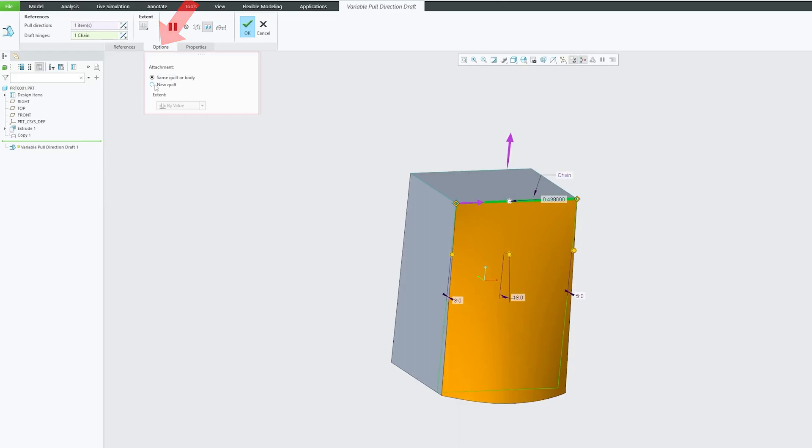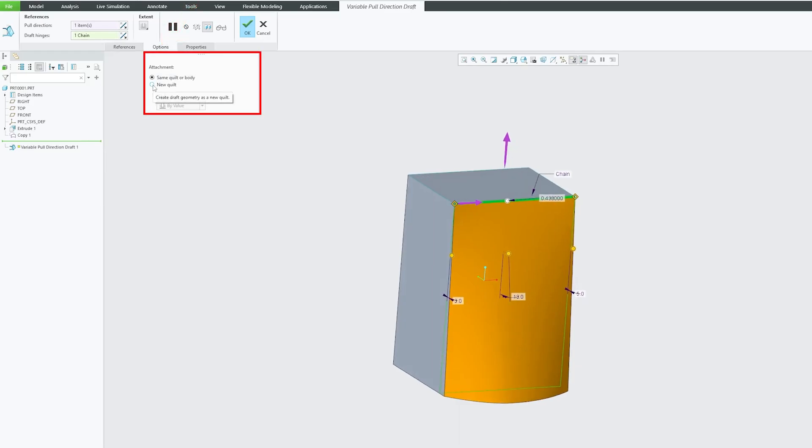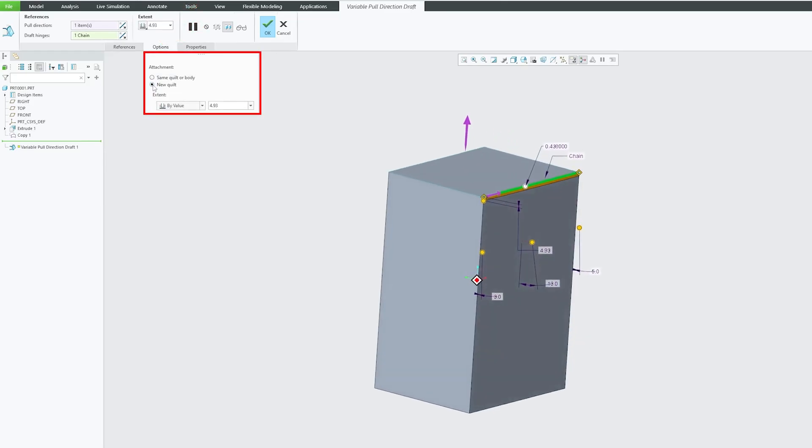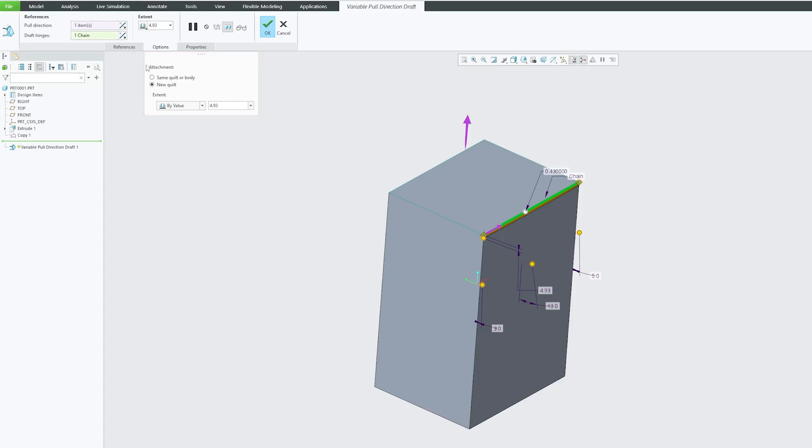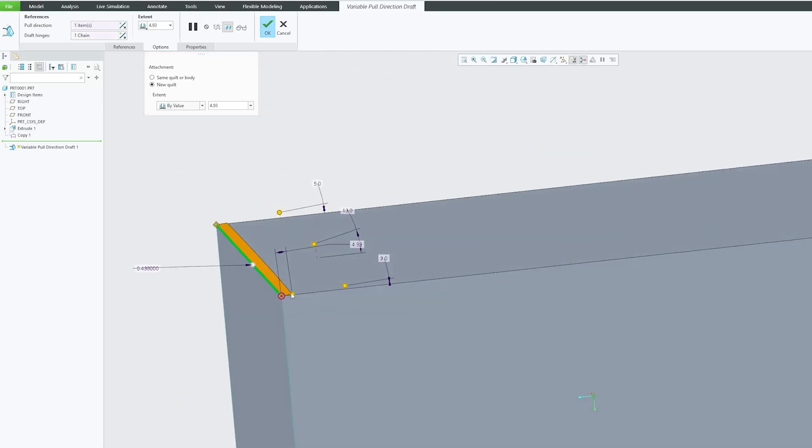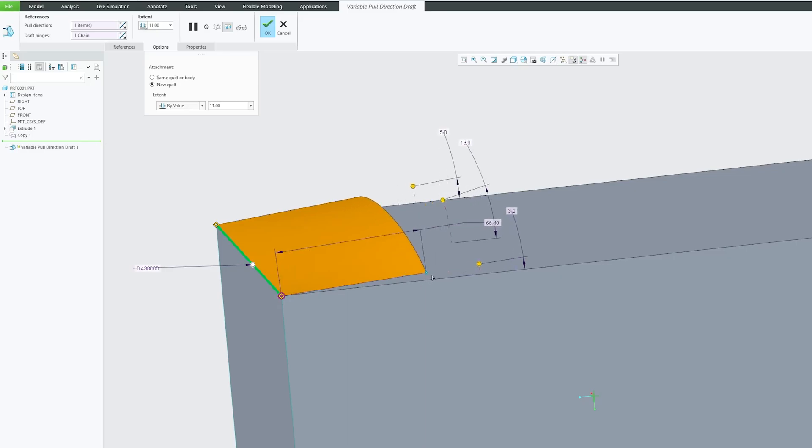create it as a quilt. Okay, this is the quilt. Again, it's up to us how much distance you would like to keep. So based on our need, we can keep the distance.